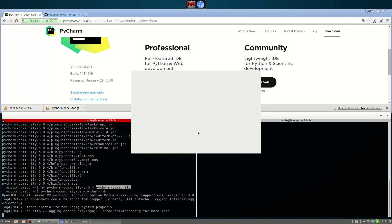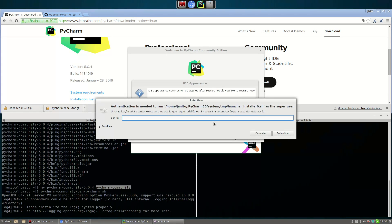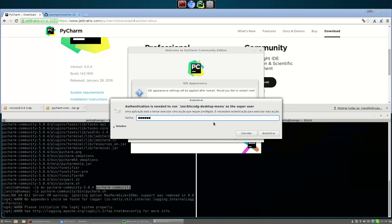This installation doesn't have a previous config. I'll select the dark theme to save my eyes, and I'm going to create a desktop entry for all users — this will make sure we get an icon for the application. It needs the root password since it's for all users.